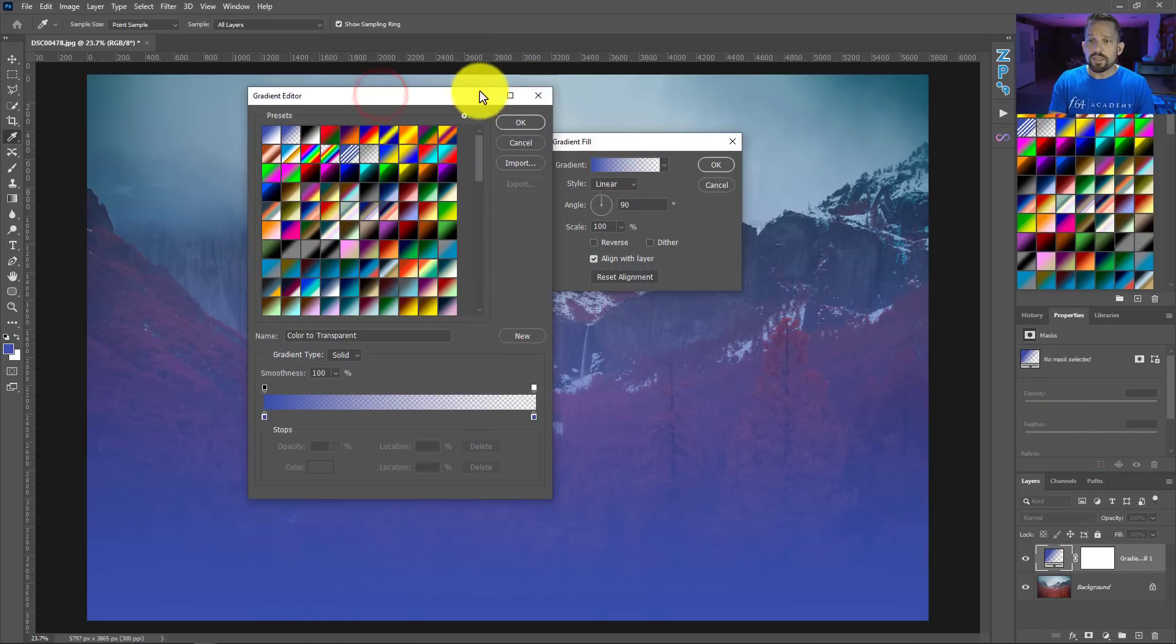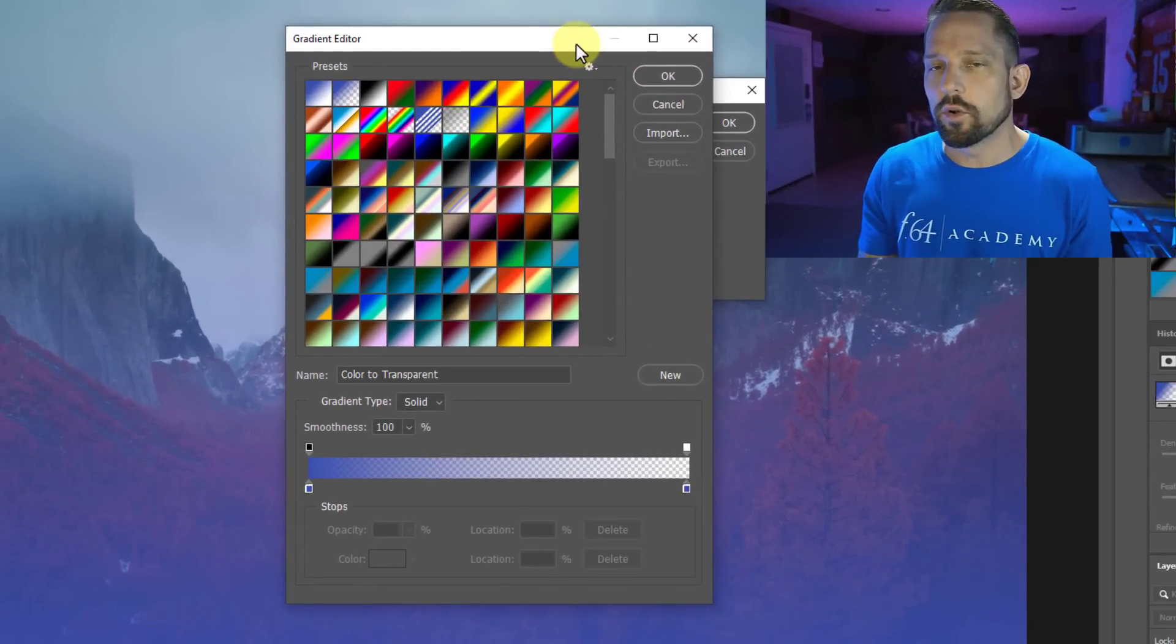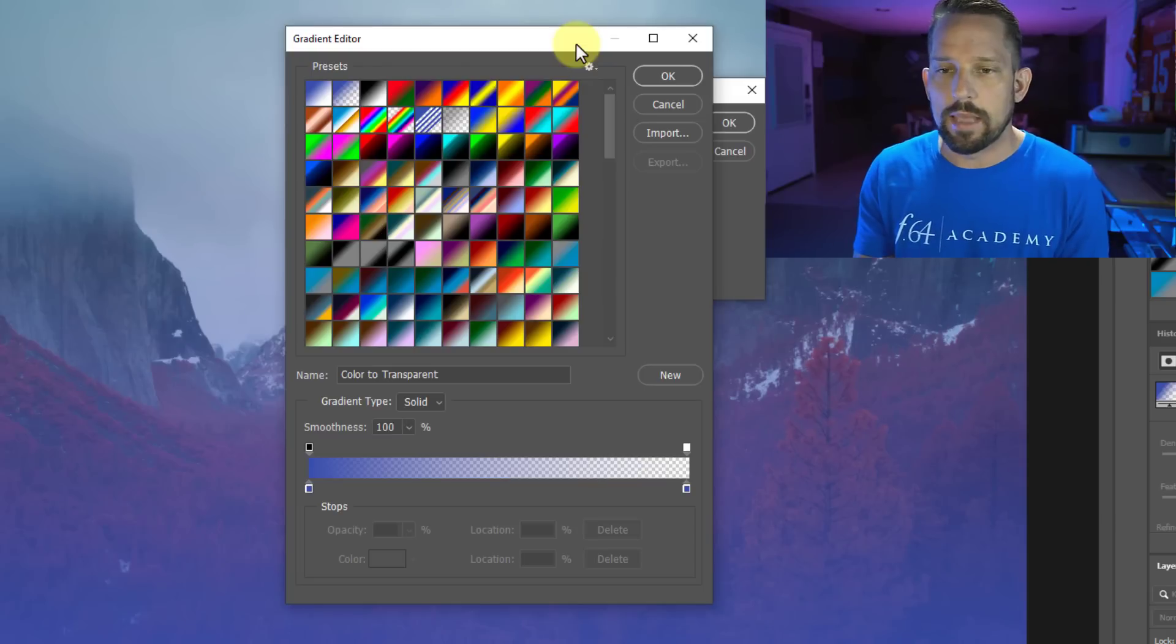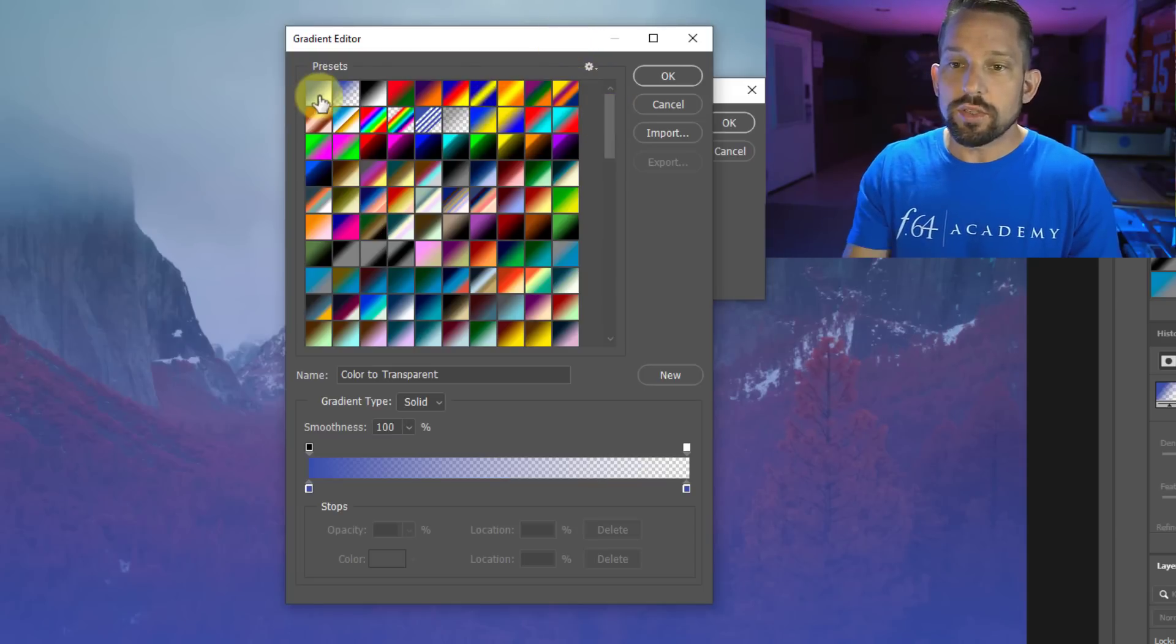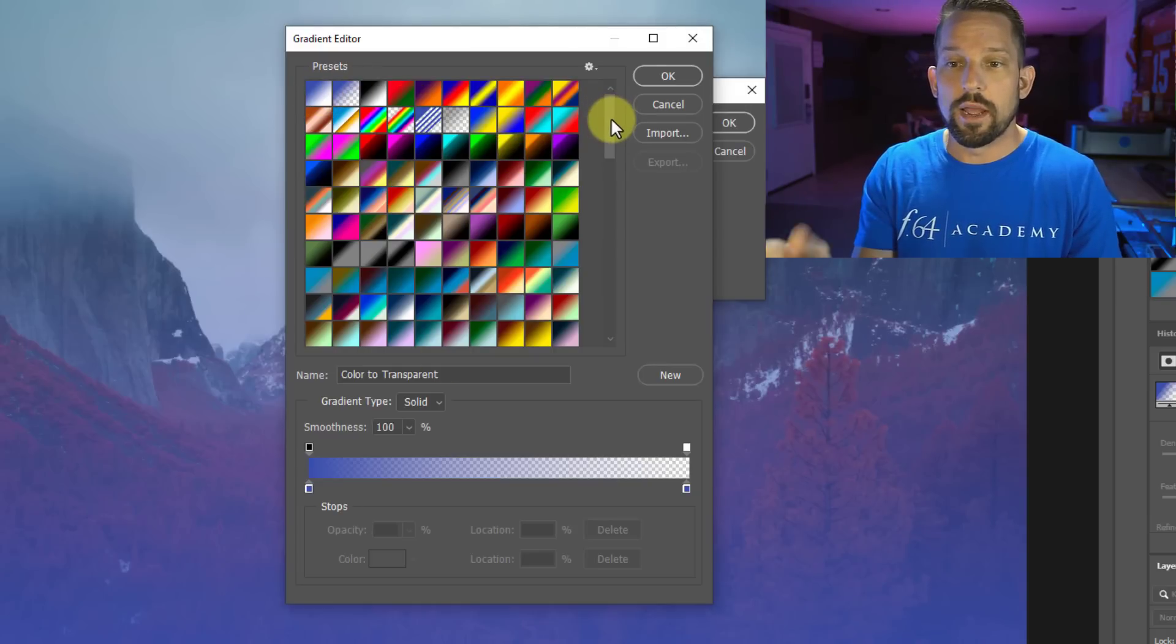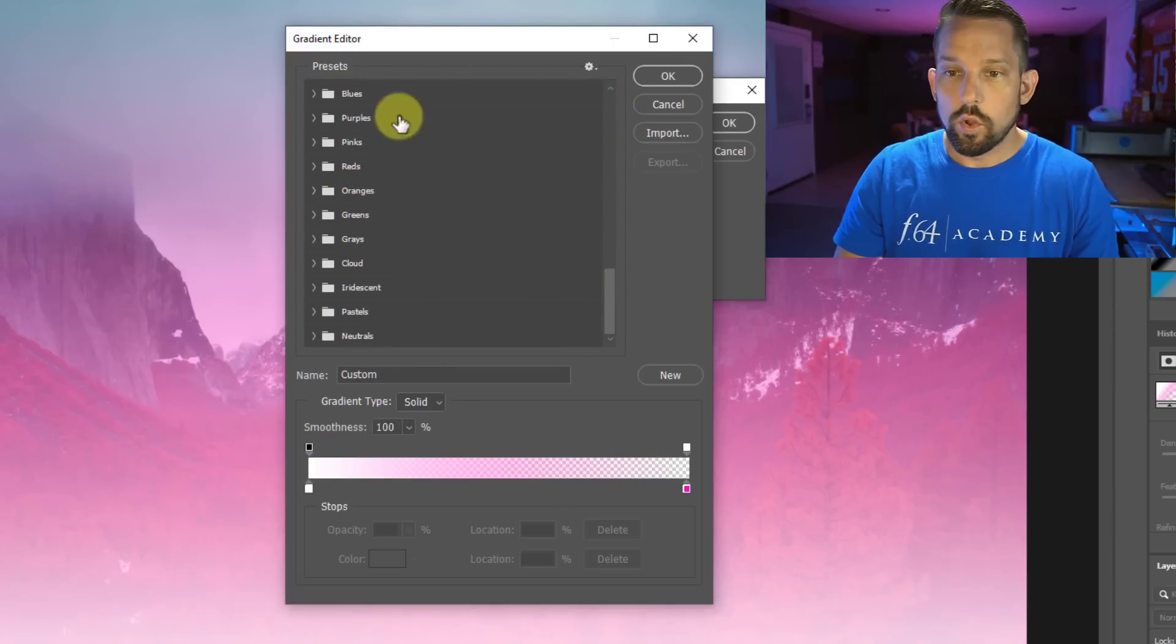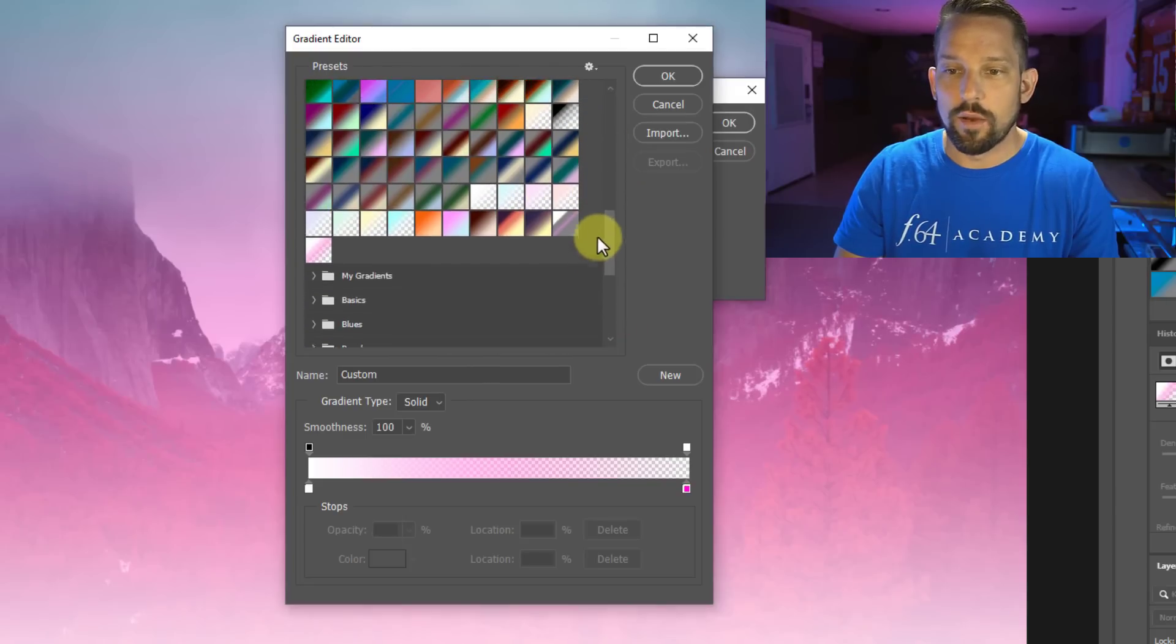Now in the gradient editor, things have changed in here. In the first release of Photoshop CC 2020, they gave us some phenomenal capabilities with gradients. First and foremost was organizing gradients. So you'll see my gradients. I like mine to look like the old gradient editor and the old gradient editor didn't have folders. The new gradient editor has all these folders. Yours probably looks like this, whereas mine has all these gradients up top. How did I do that?